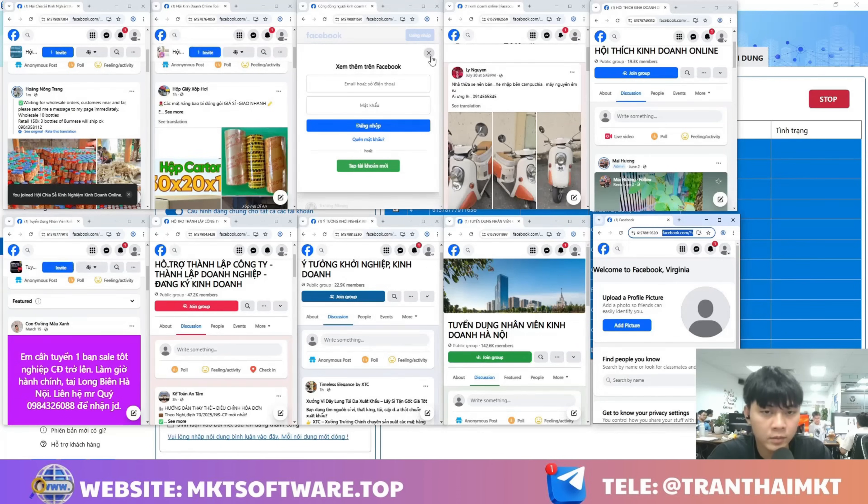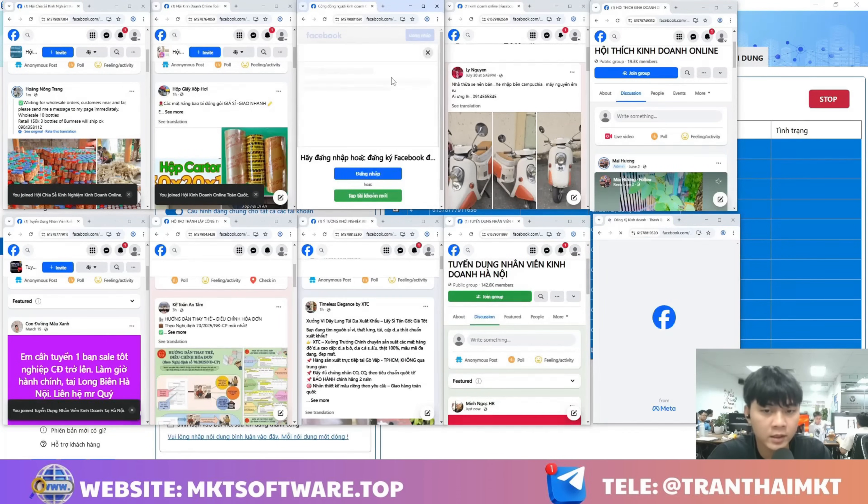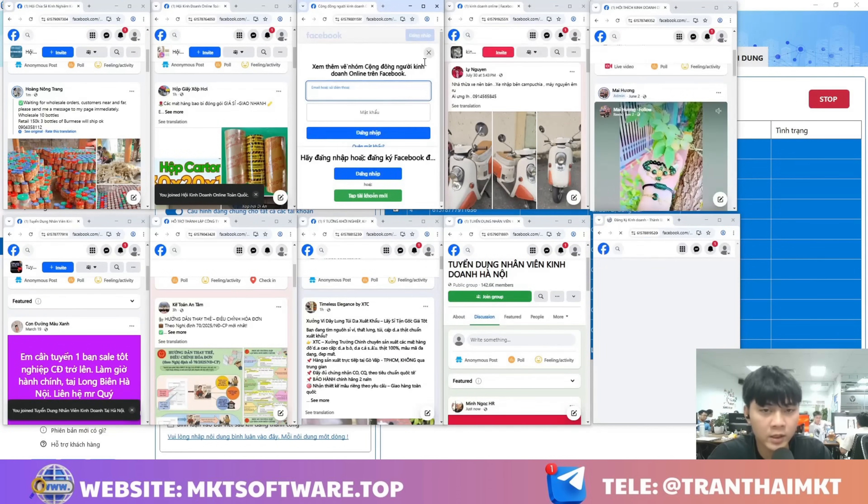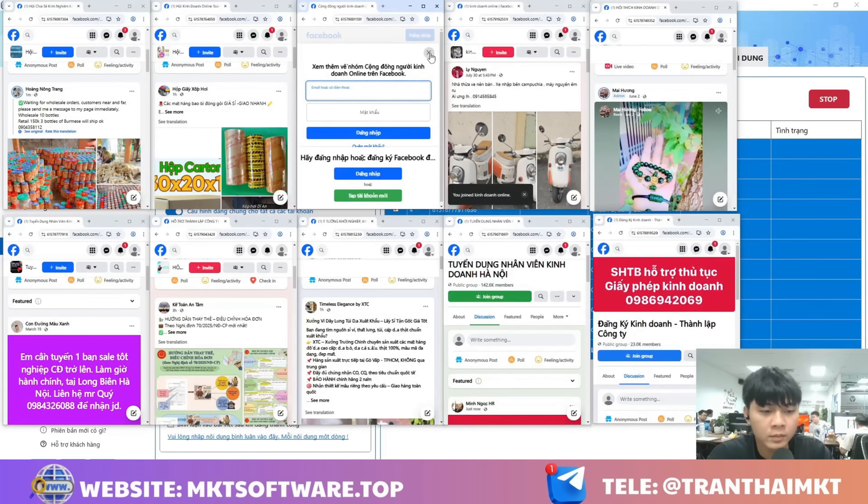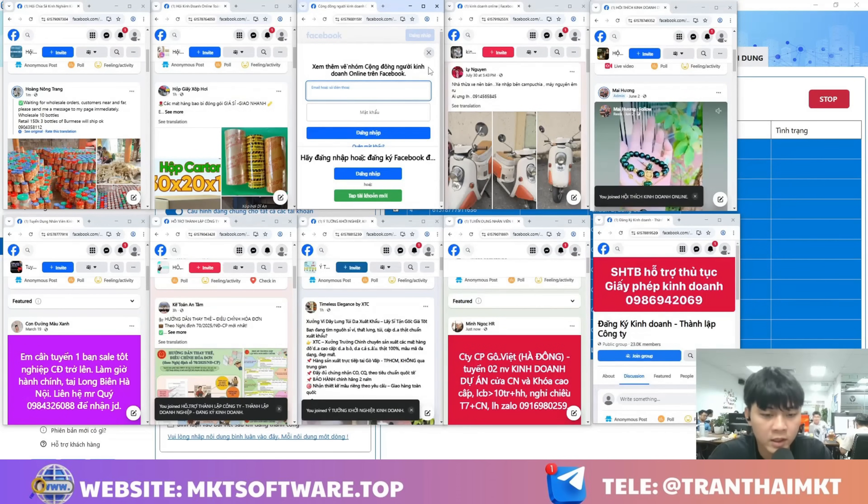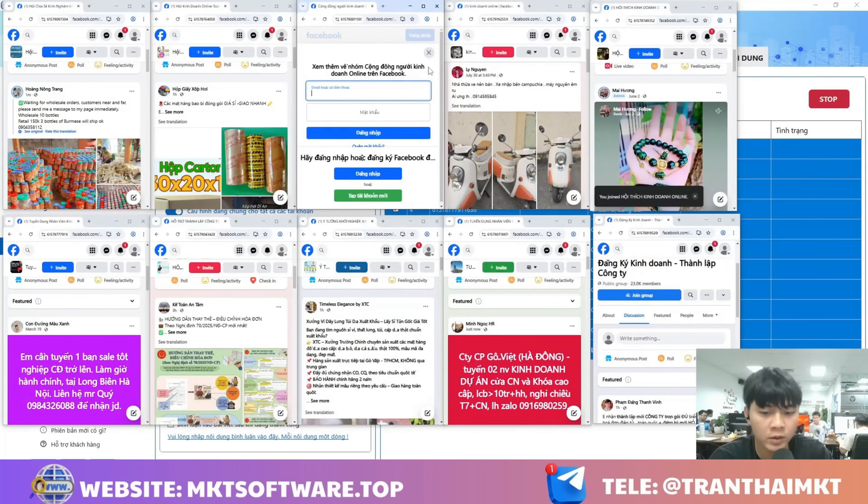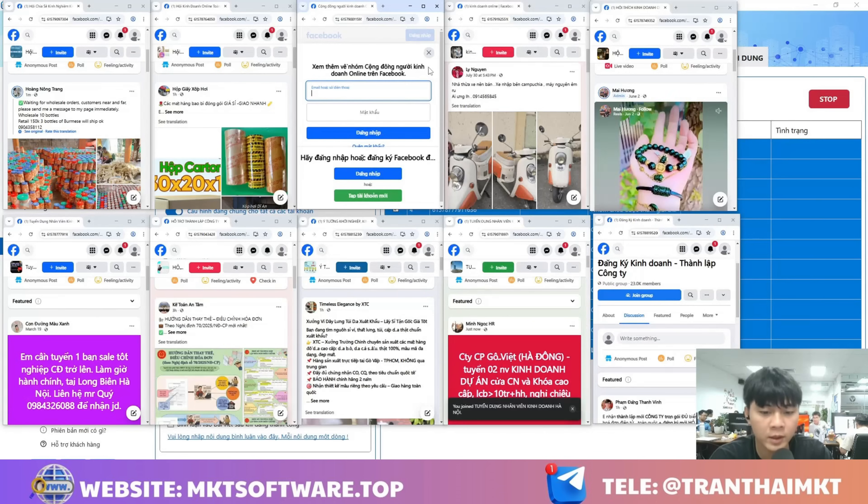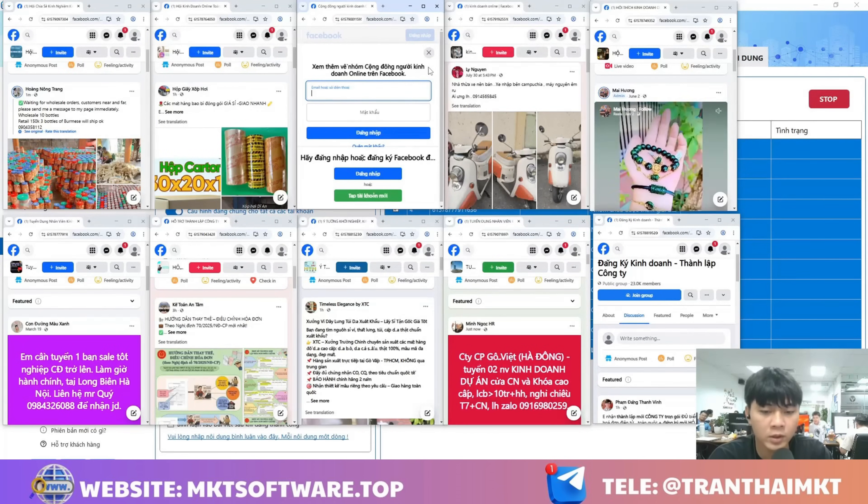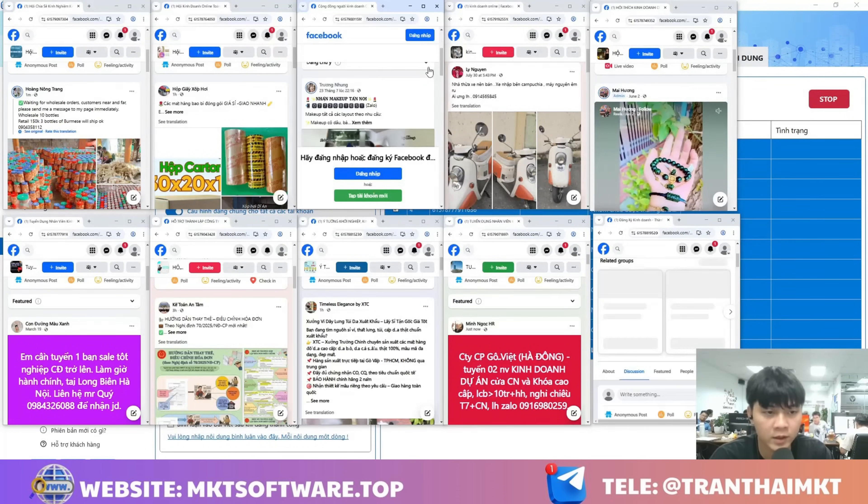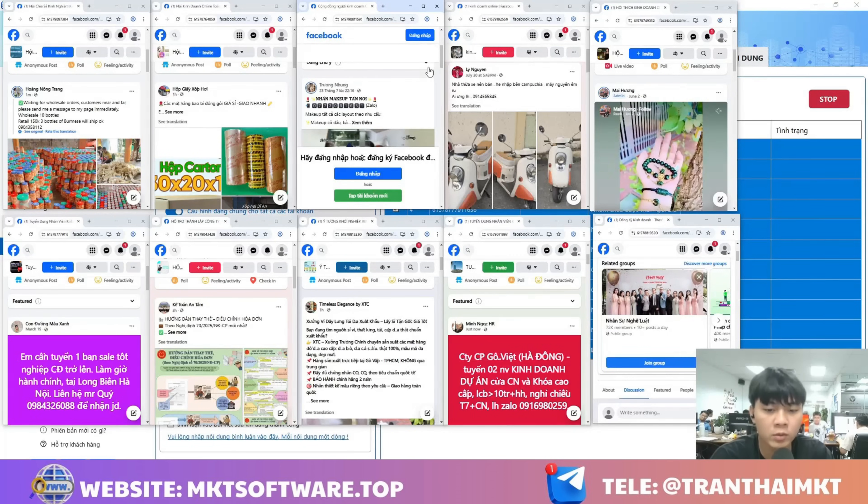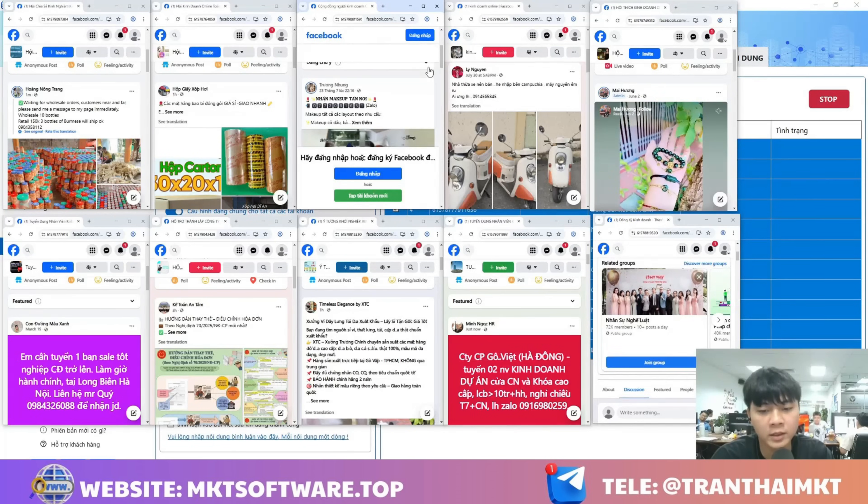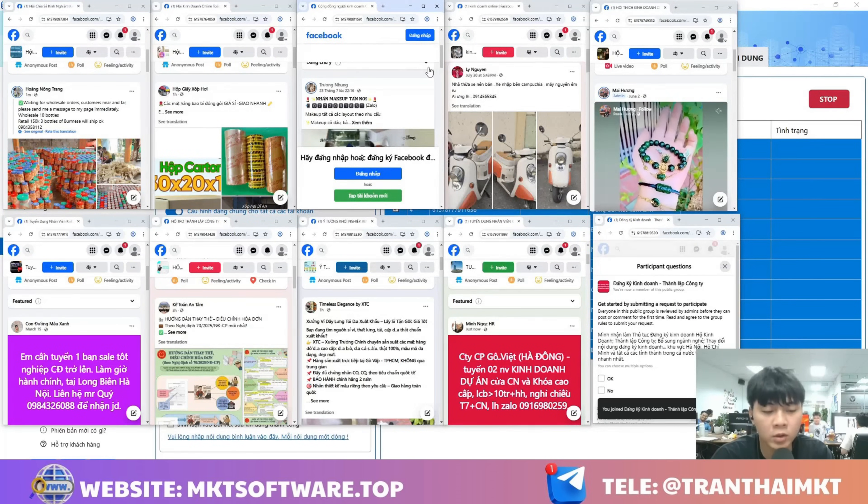If you're interested in the automatic posting tool, just contact me directly via Telegram or WhatsApp. I'll provide support by giving advice and helping you install the software on your device, as well as guiding you on how to use it.